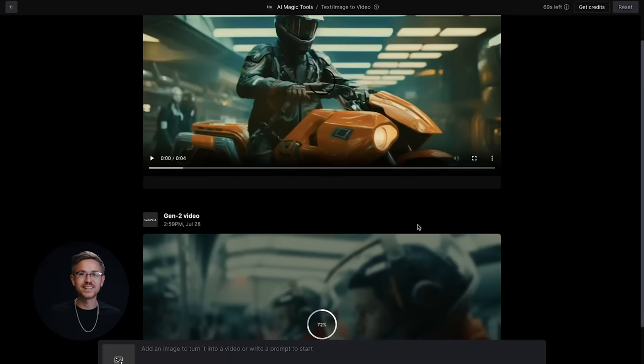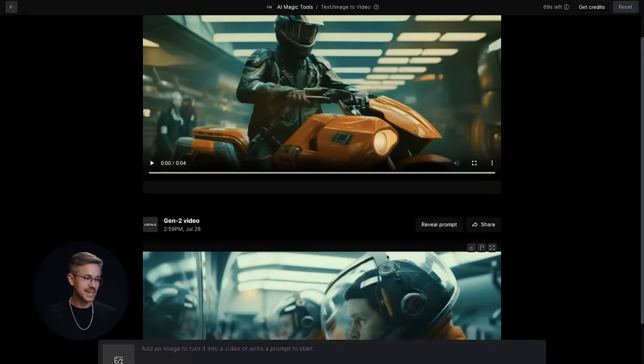This entire process is about you as a human injecting your own creative taste and direction into the project. This is not about replacing you — it's about elevating you as a creative filmmaker.